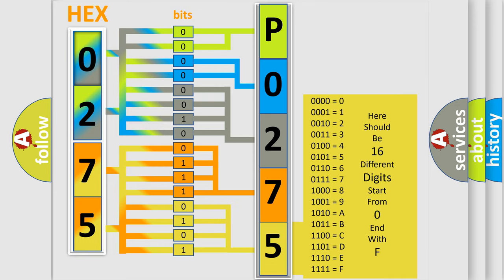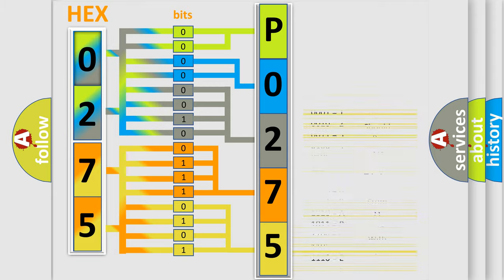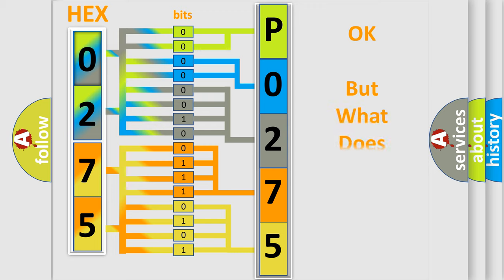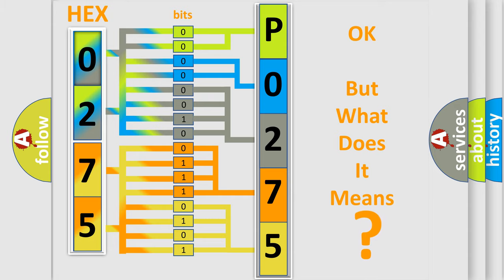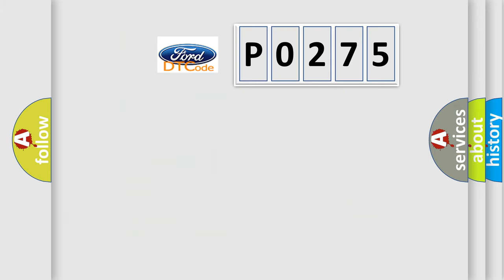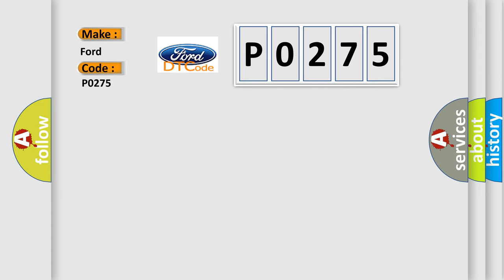We now know in what way the diagnostic tool translates the received information into a more comprehensible format. The number itself does not make sense to us if we cannot assign information about what it actually expresses. So, what does the Diagnostic Trouble Code P0275 interpret specifically for Infinity car manufacturers?